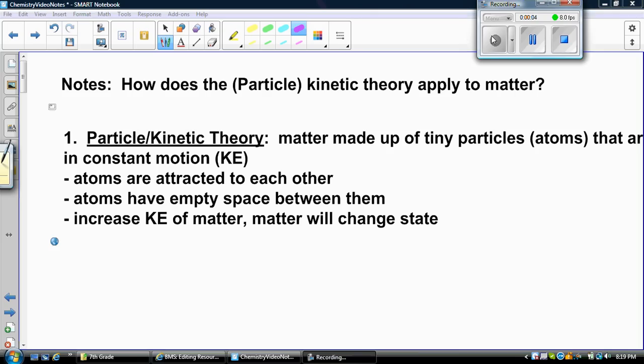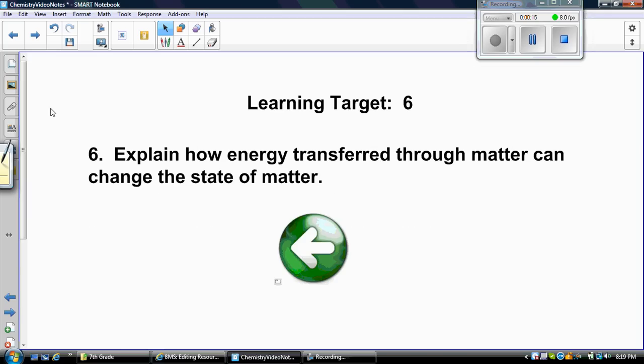Today our essential question is: how does the particle or kinetic theory of matter apply? Our learning target for this section of notes is target 6: explain how energy is transferred through matter and can change the state of matter.